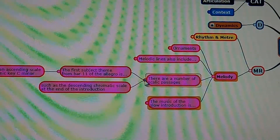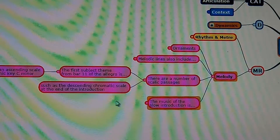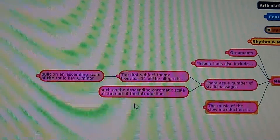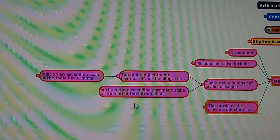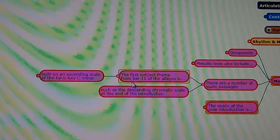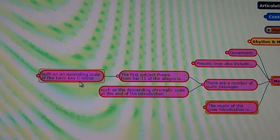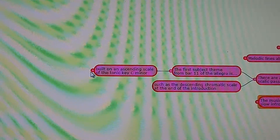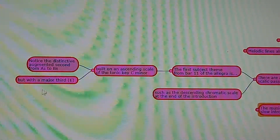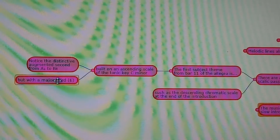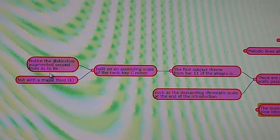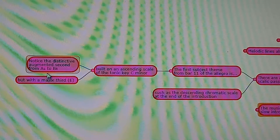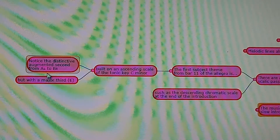There are a number of scalic passages, such as the descending chromatic scale at the end of the introduction. The first subject theme from bar 11 of the Allegro is built on an ascending scale of the tonic key, C minor, but with a major third. Notice the distinctive augmented second from A-flat to B natural.